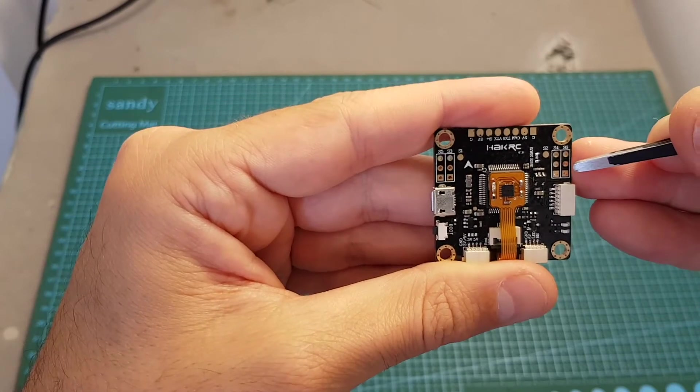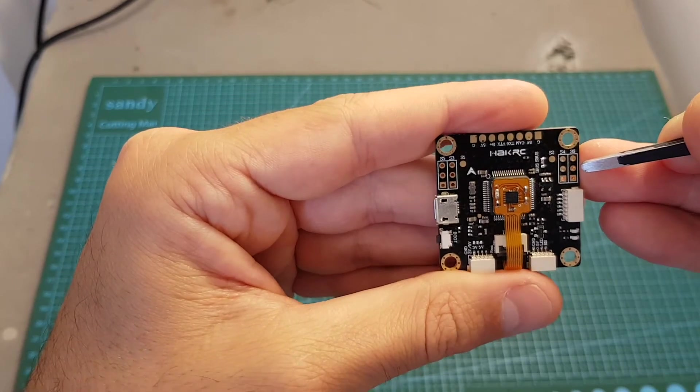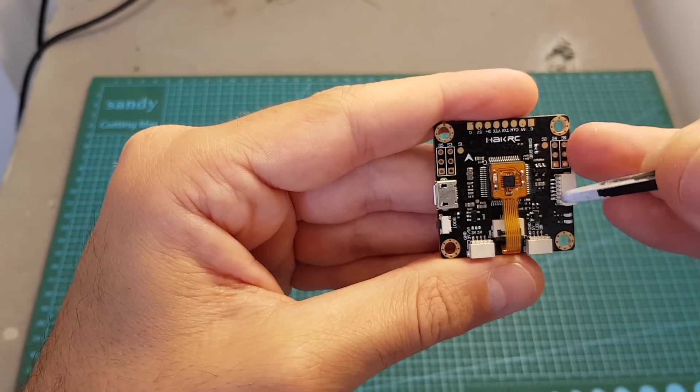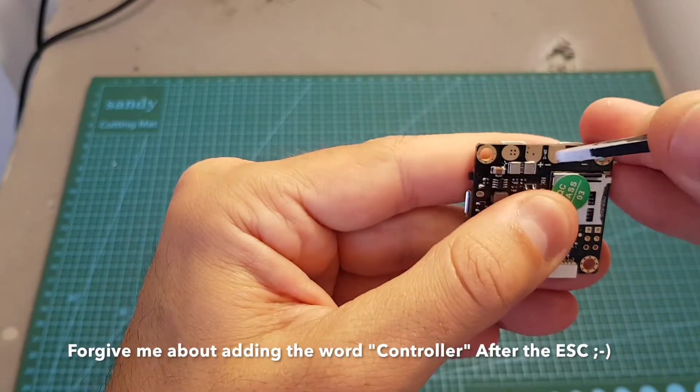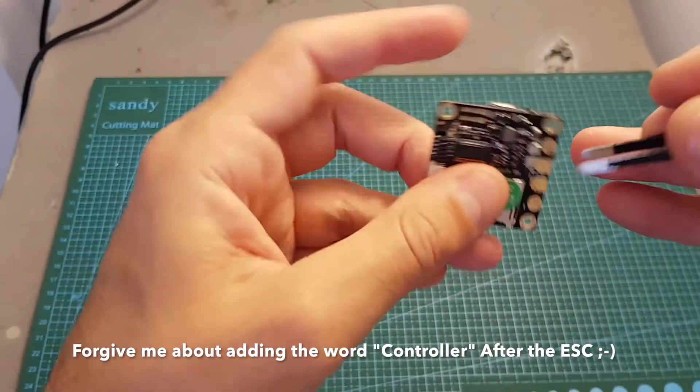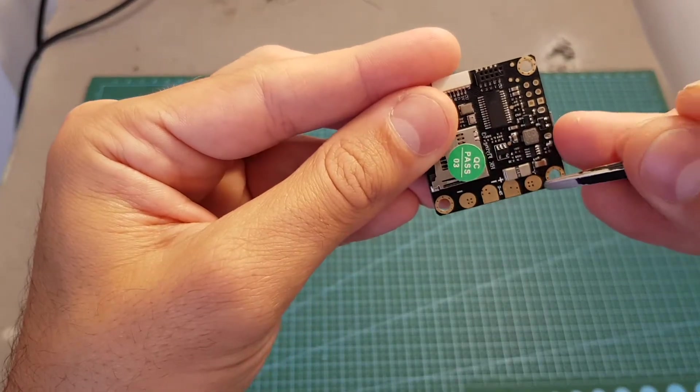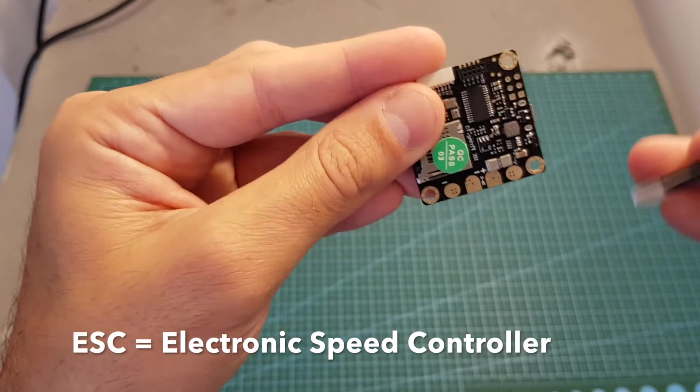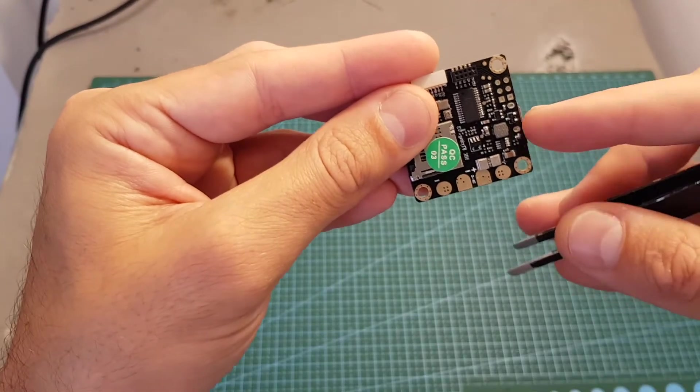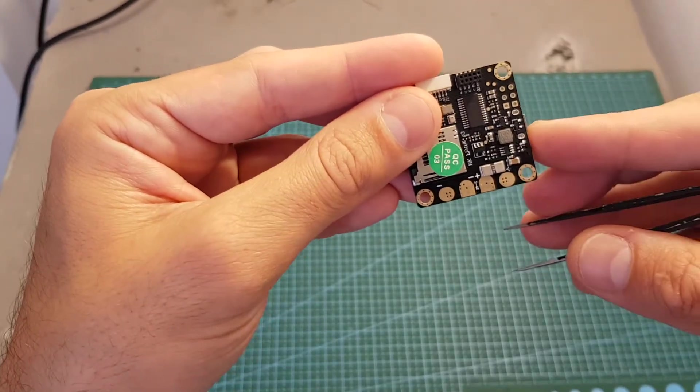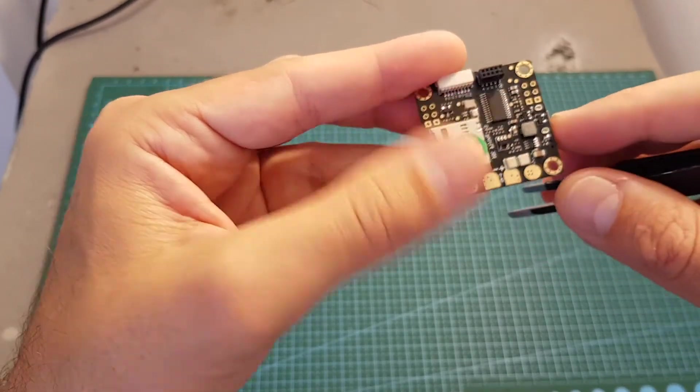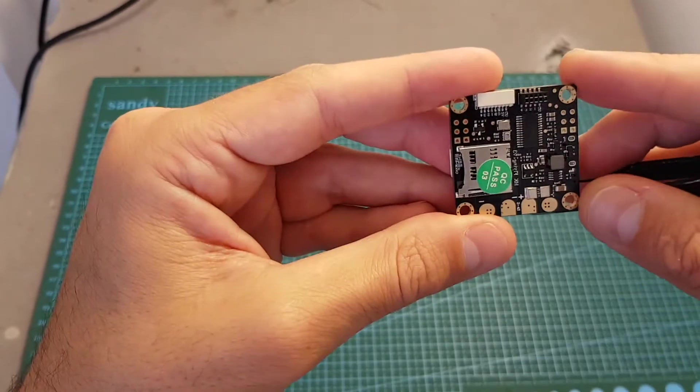So this flight controller is more intended to be used with flying wings. They also give you one pad to connect the ESC controller. You can see on the bottom we have the minus and plus pads for the ESC controller because normally on wings you use only one motor, so you only need one ESC controller.